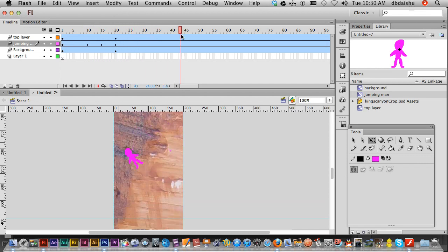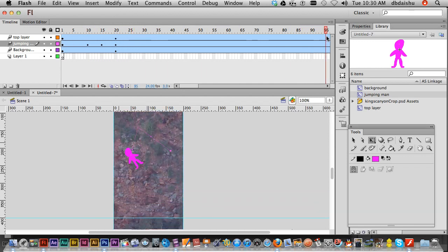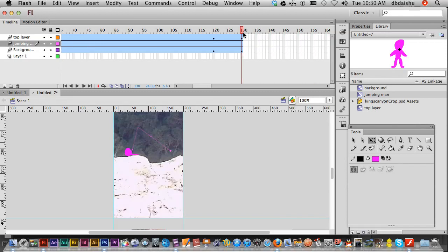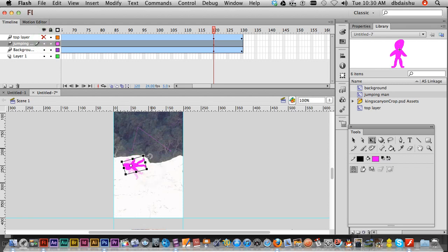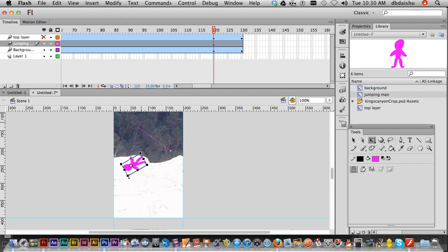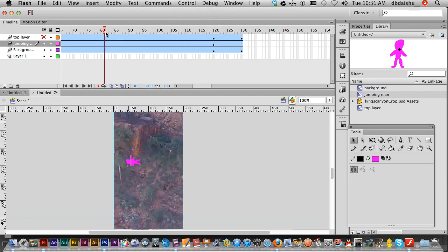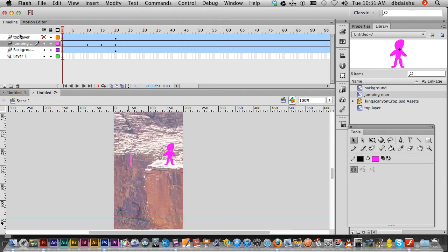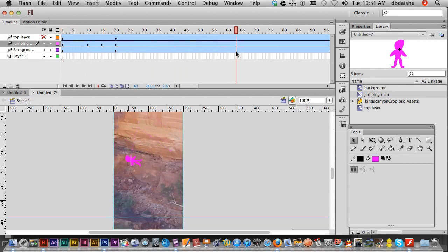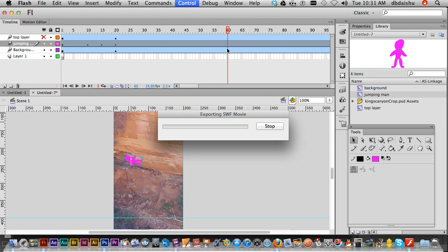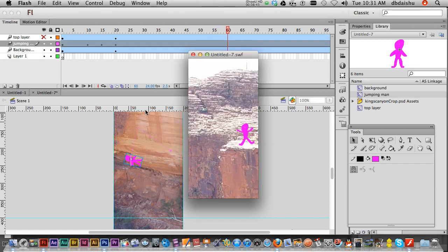Now he's just gonna keep going all the way down. I'll just hide my top layer for a moment. There he goes, and I'm just gonna rotate him a bit like so and I'm gonna make him a little bit smaller. There we go. So we can see him just jumping. There we go. So control enter, let's have a look how he's going.